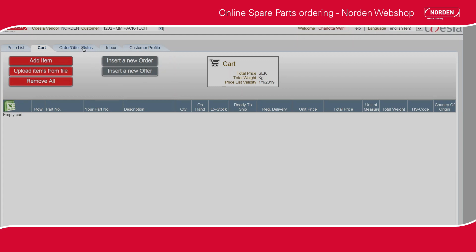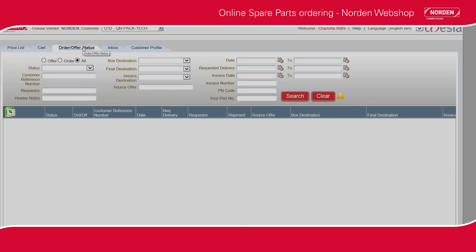To view your required offers and orders, click the tab Order Offer Status. Please tick one of the checkboxes to view Offers, Orders, or All. Click Search.